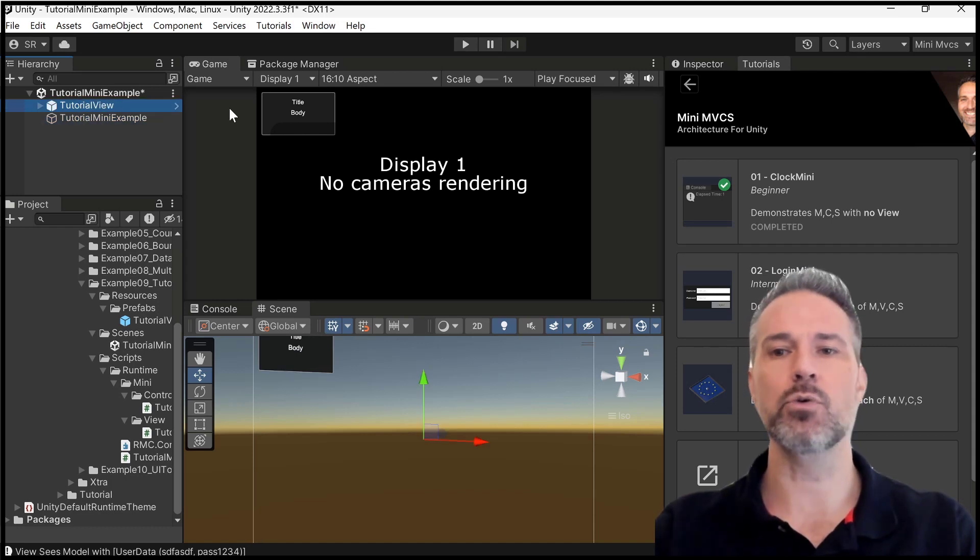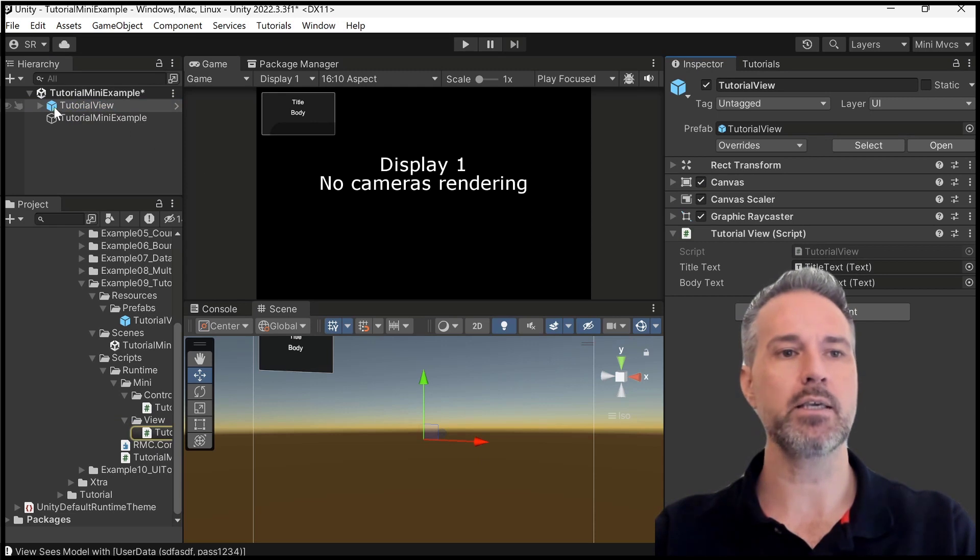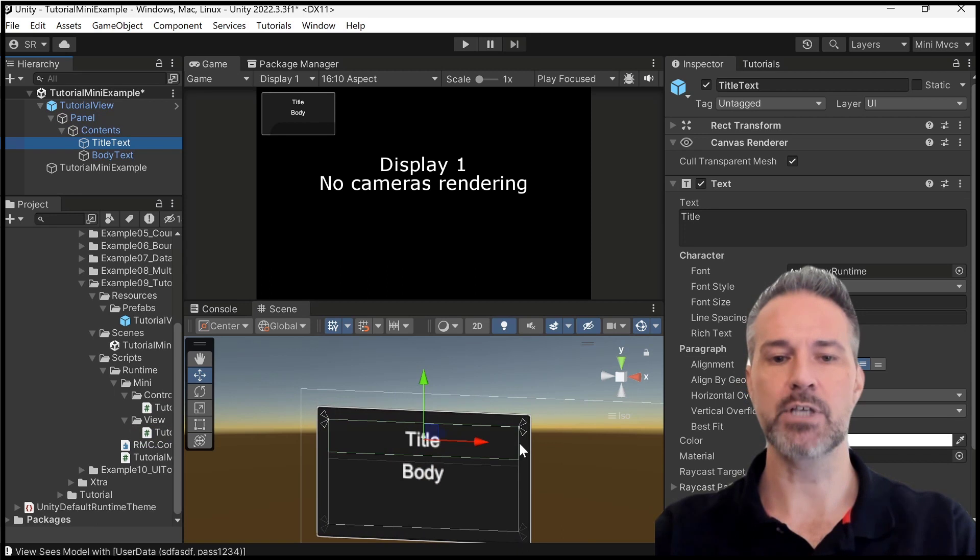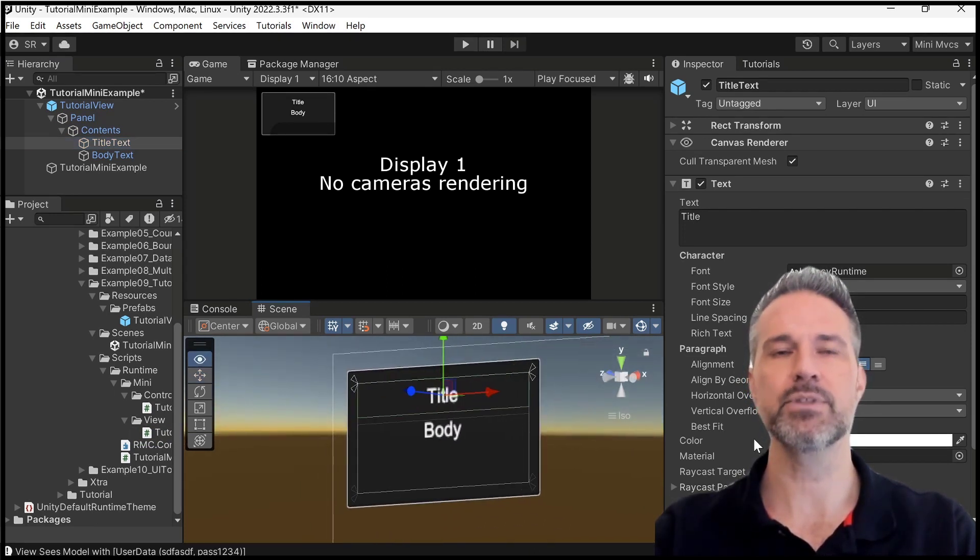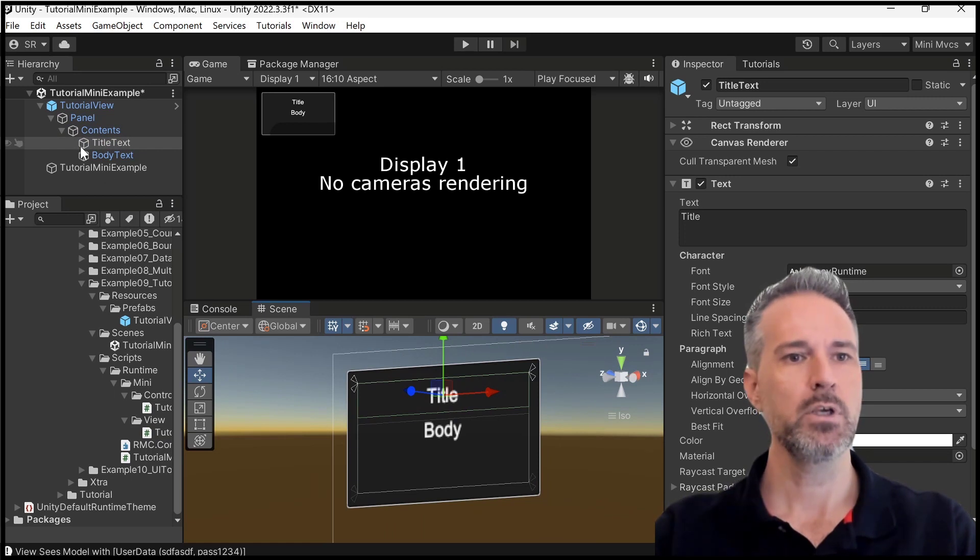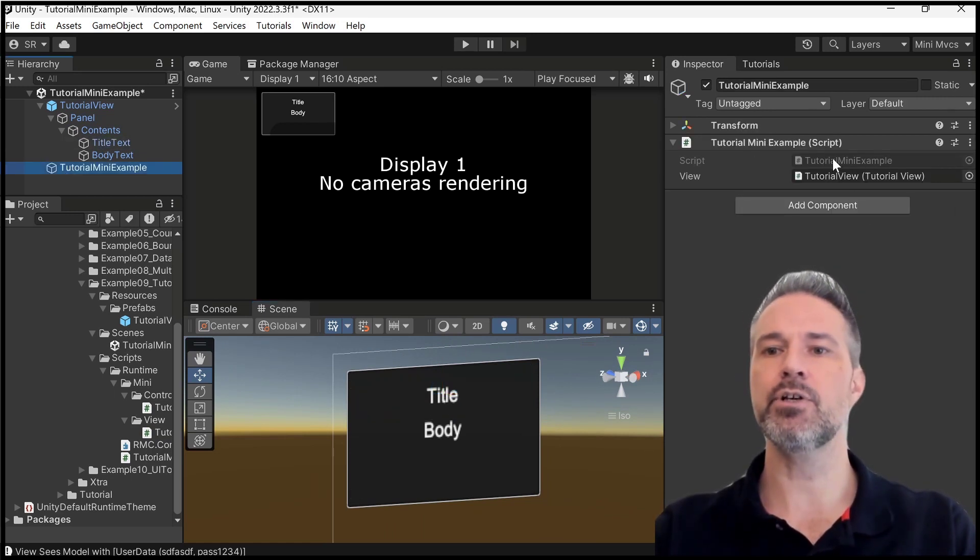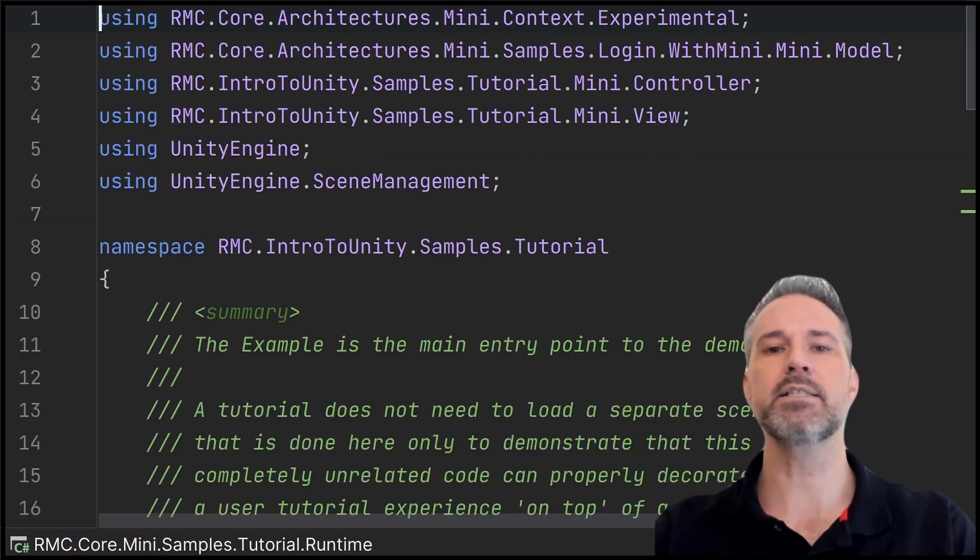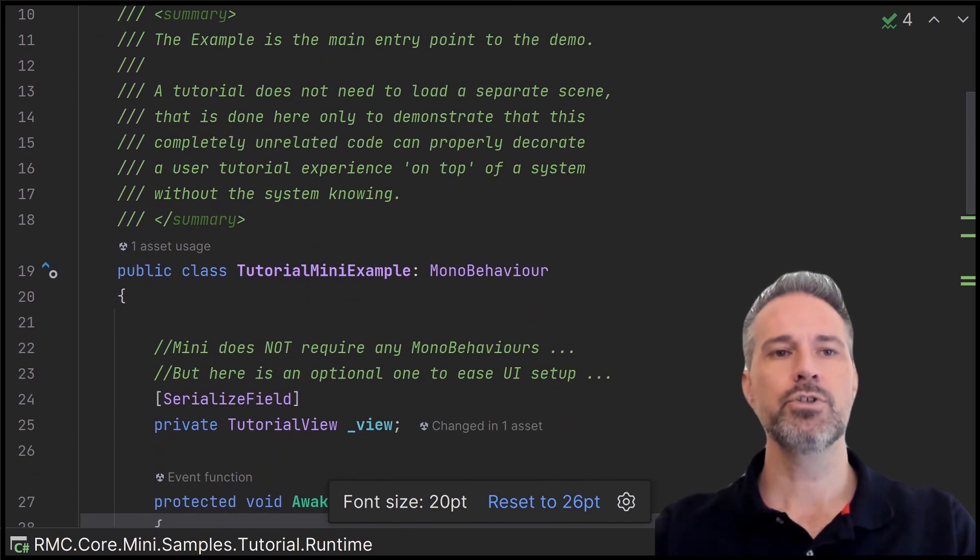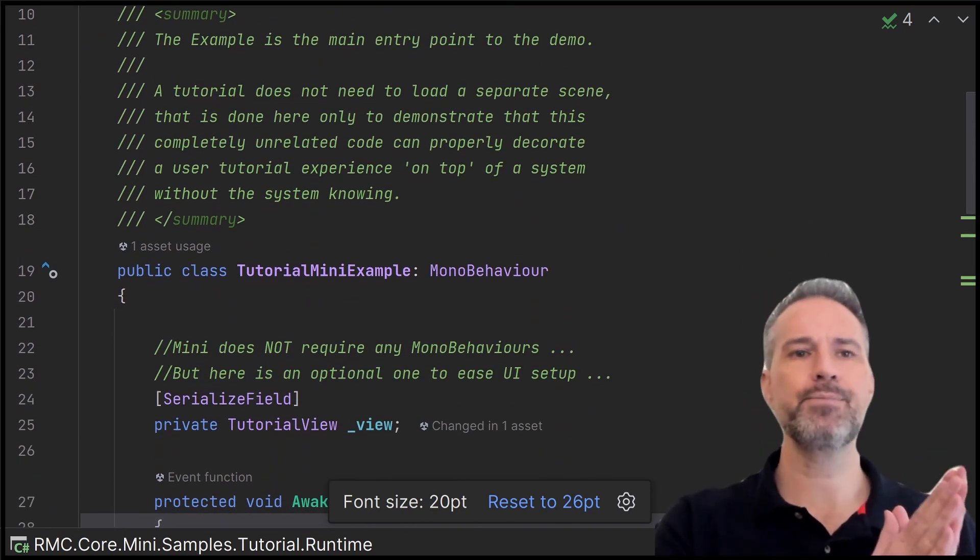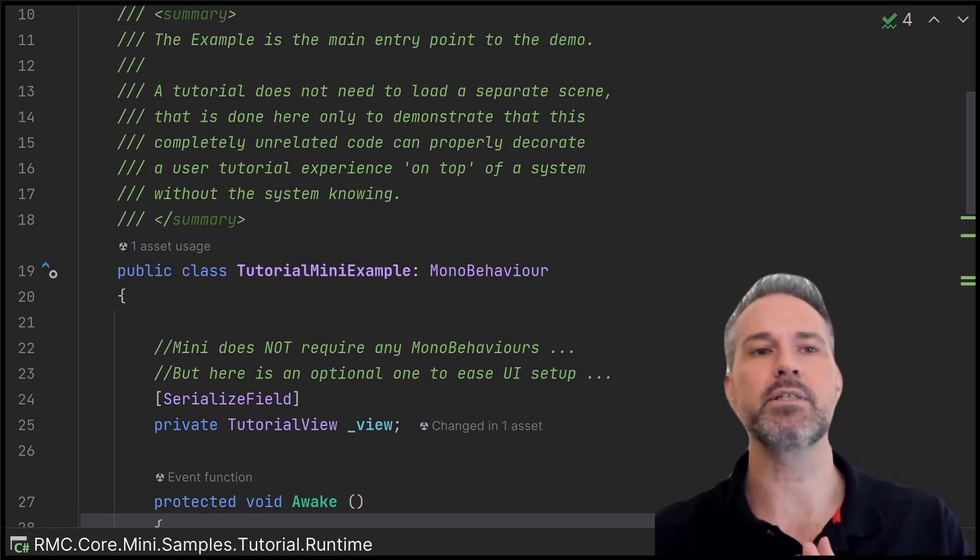So here we have the tutorial view, which is the UI here with the title and the body. So it's just sitting up there in the corner, simple Unity UI. Then the mini here is going to take in a reference of that view, which we got right here. And let's take a look at how the mini is structured. So there's a comment here. I'll just read it. The example is the main entry point to the demo.